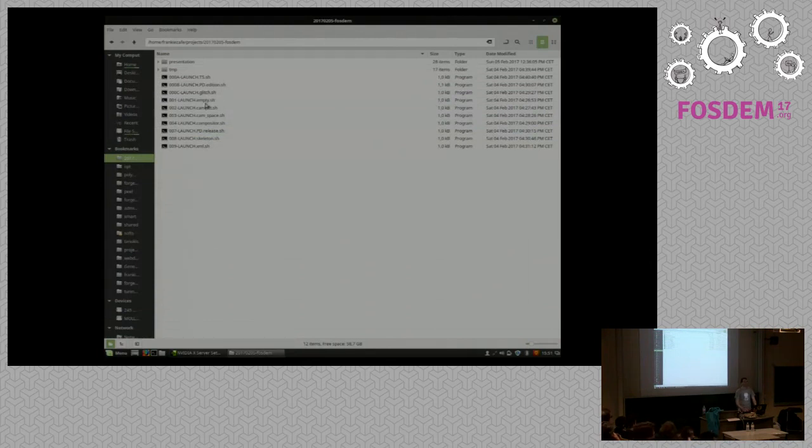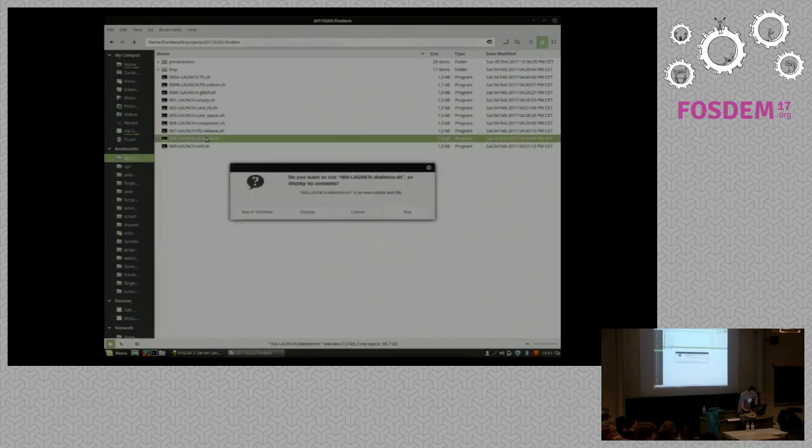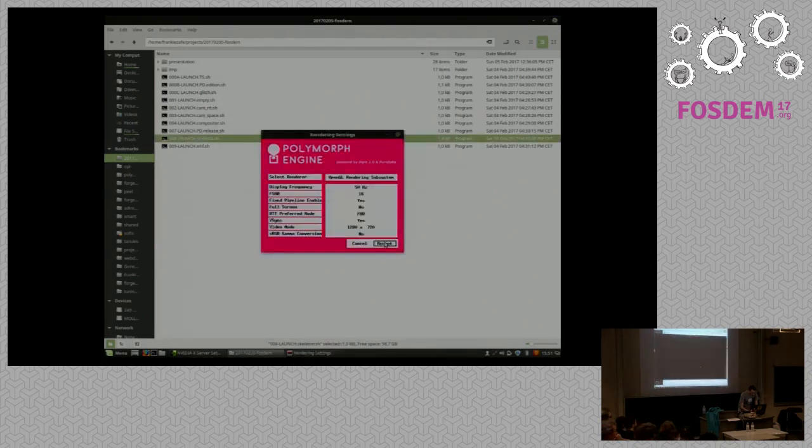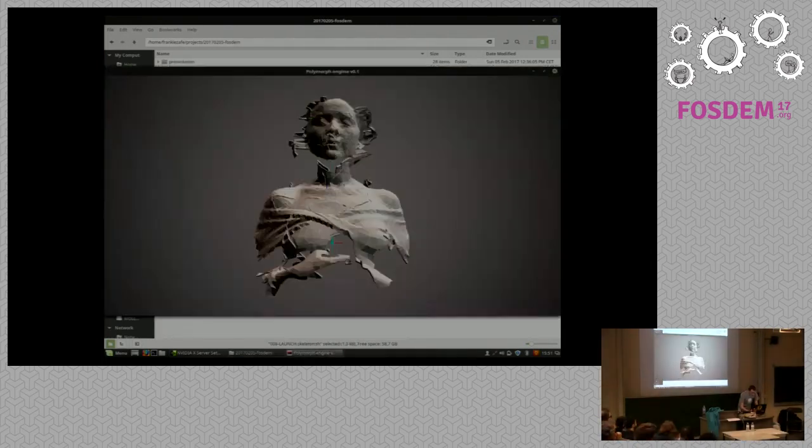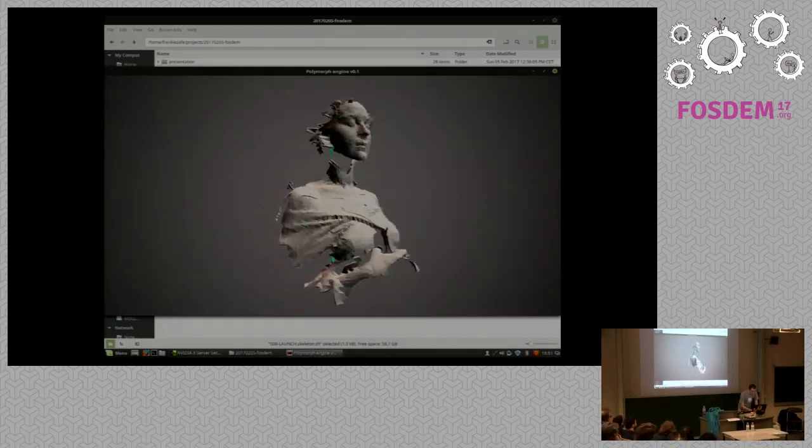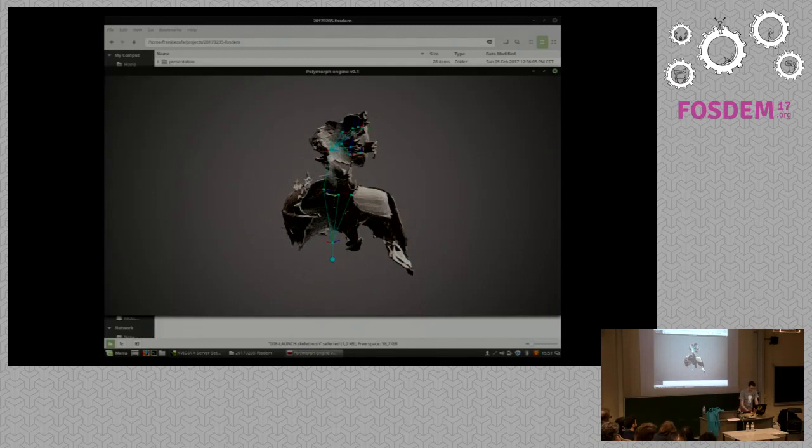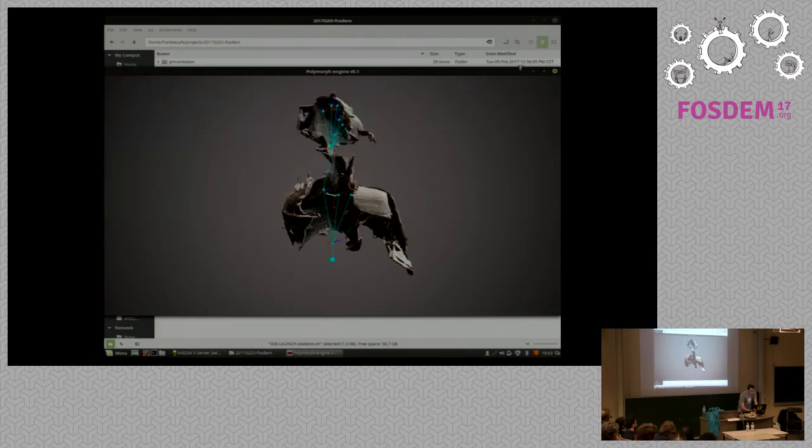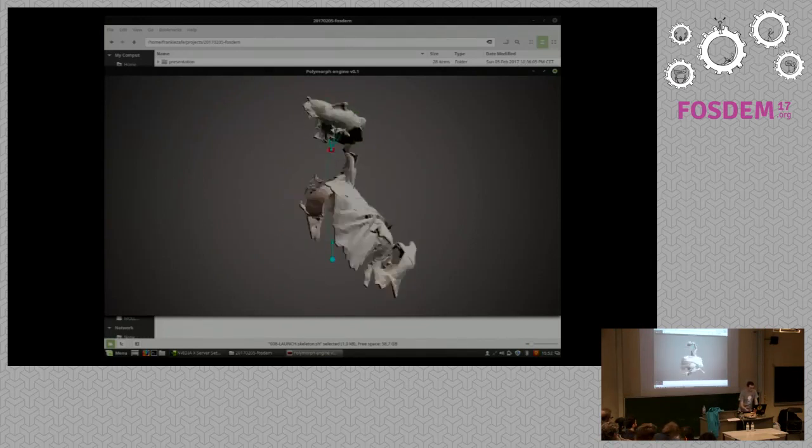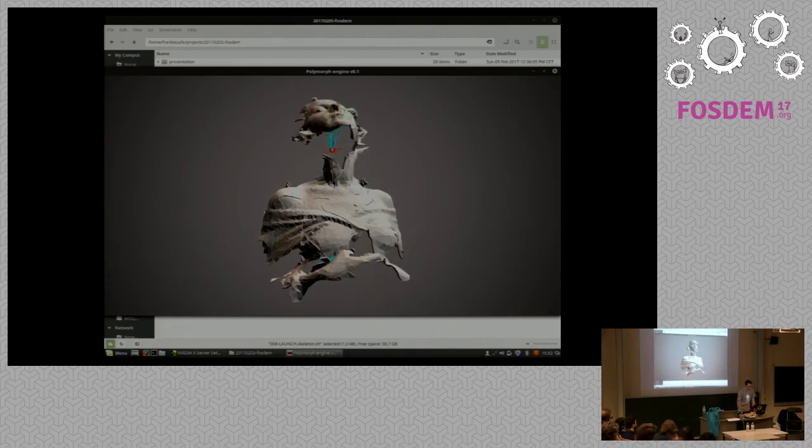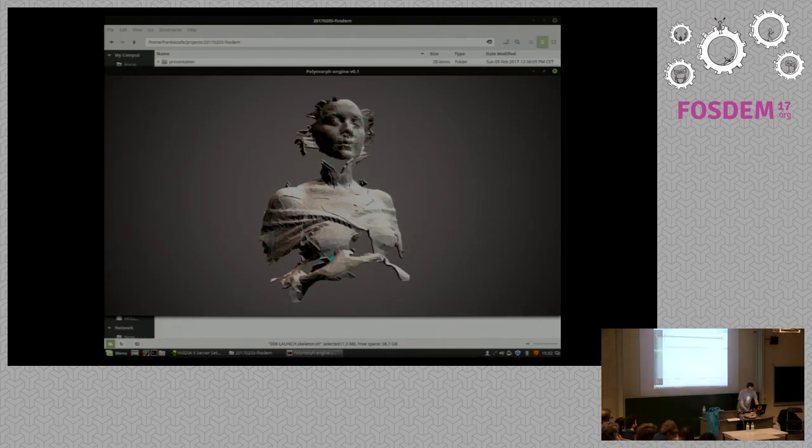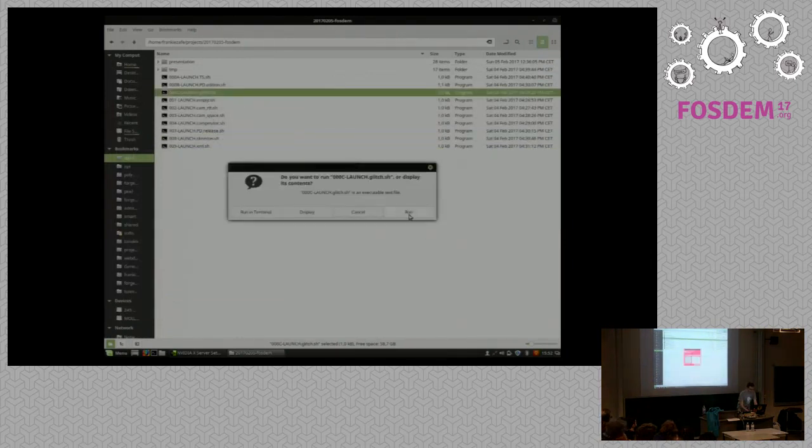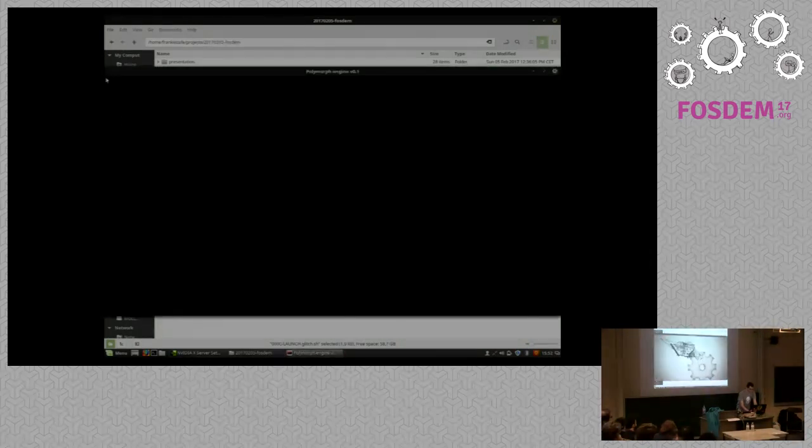I have several little demos. This one shows you that you can edit skeletons, you can visualize the structure of the armature of the skeleton and play with it real-time. This is quite simple.